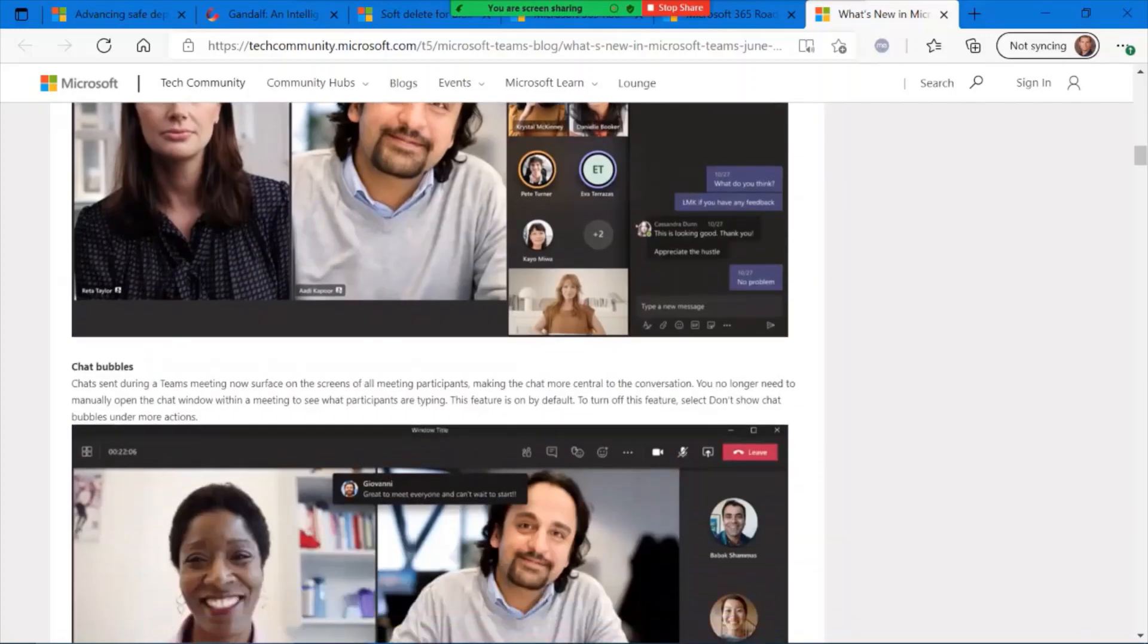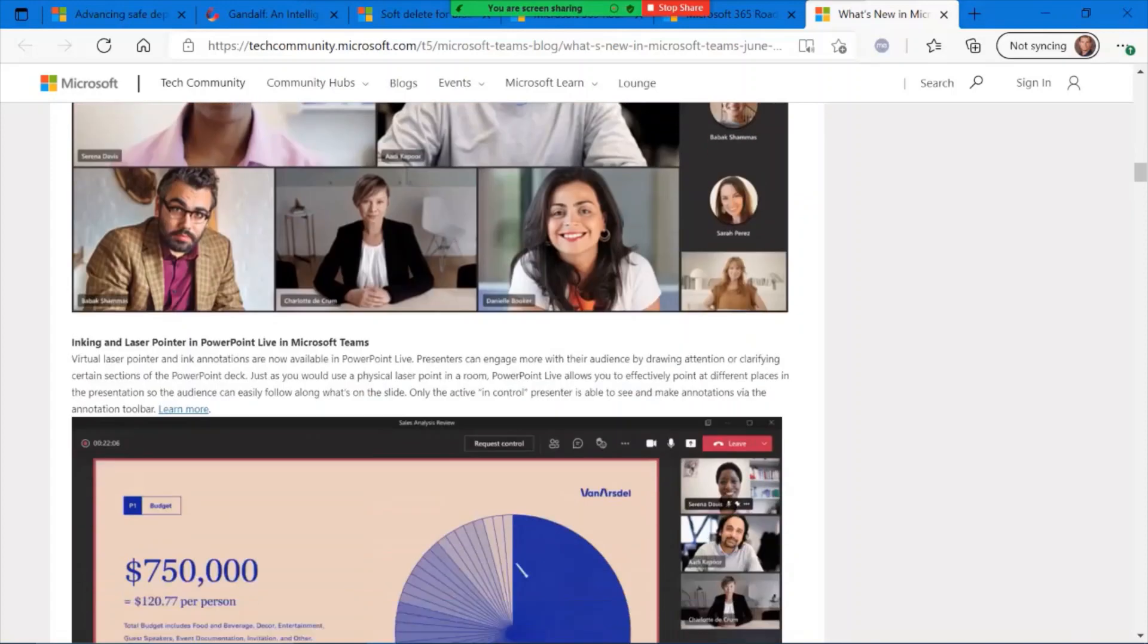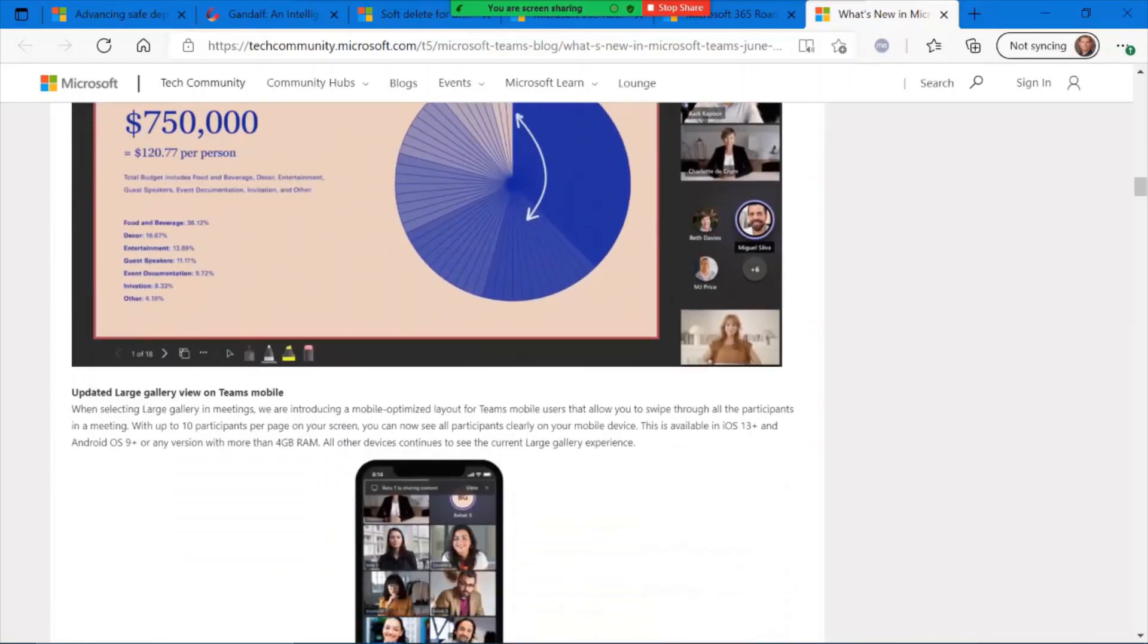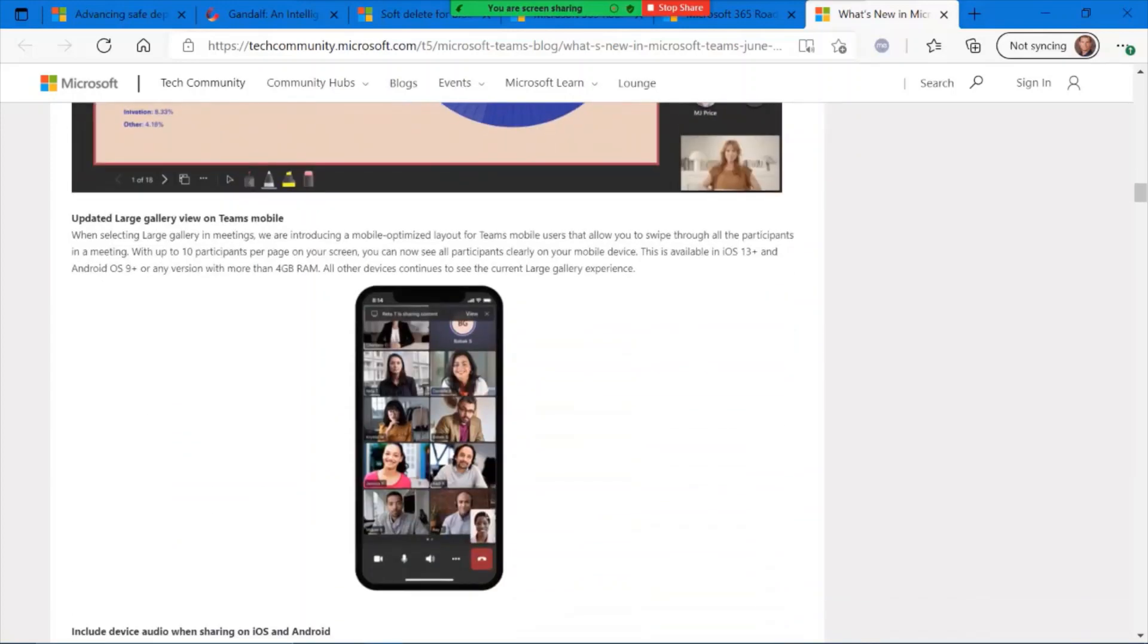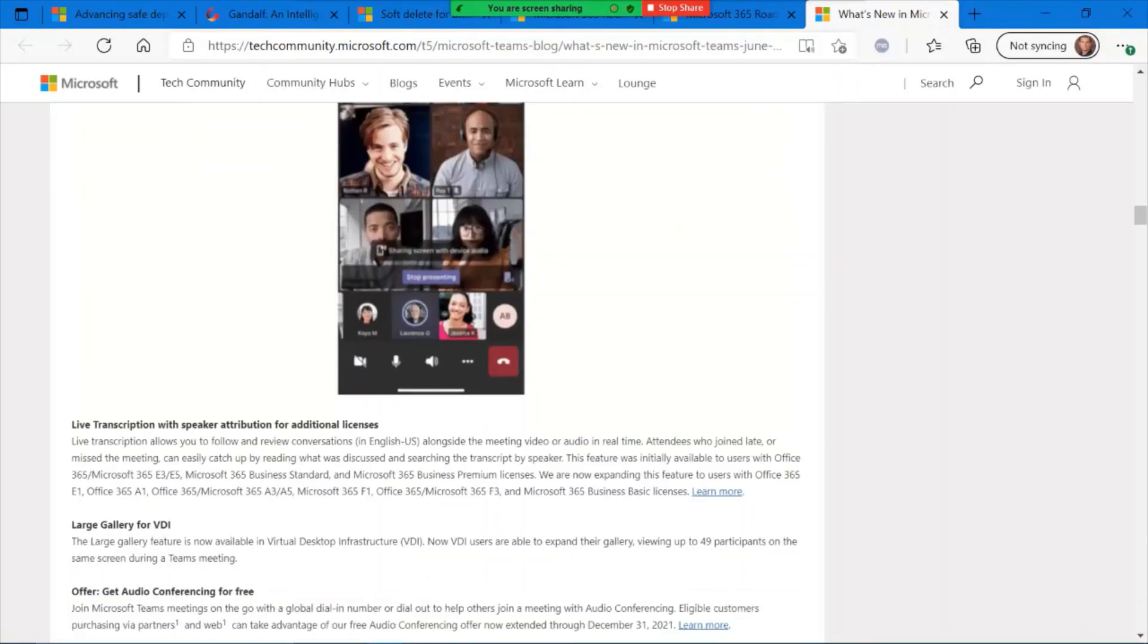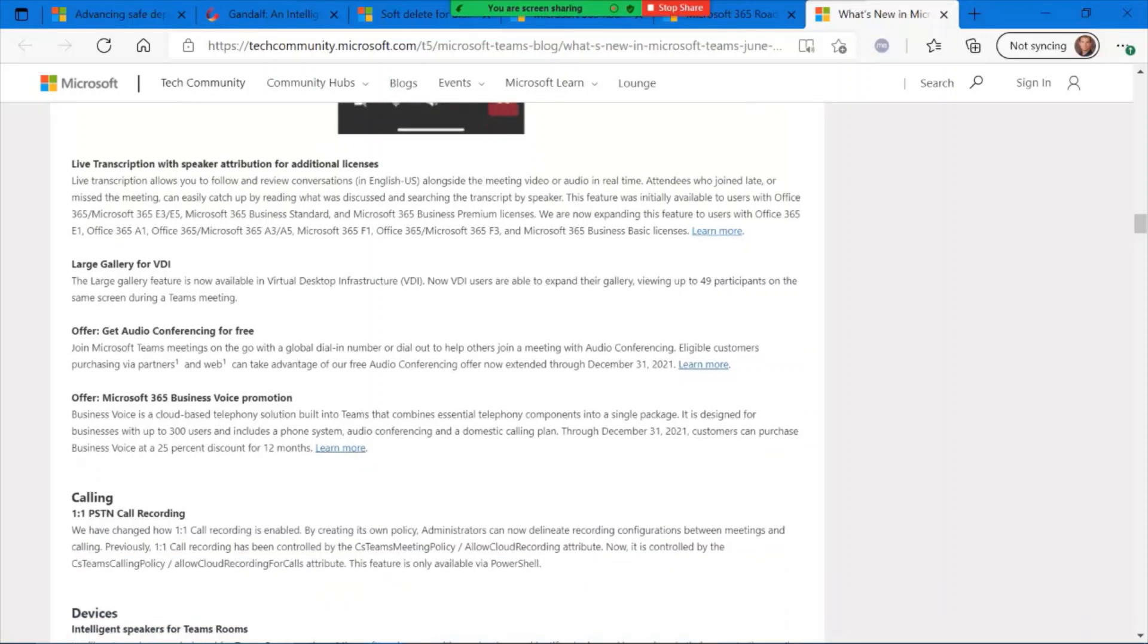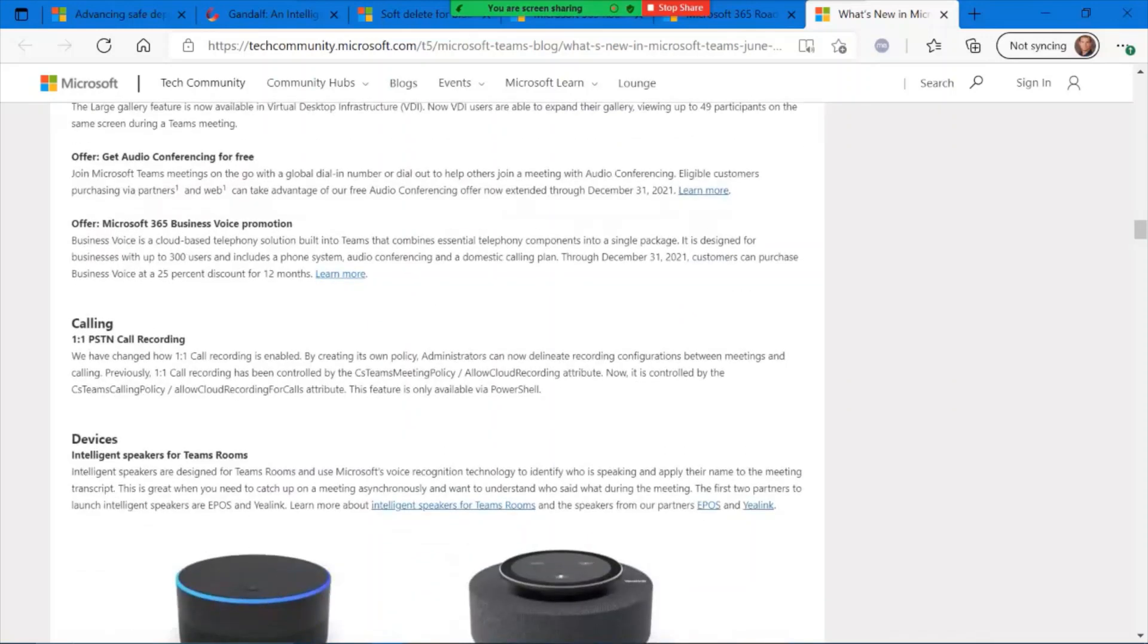Lower all raised hands is another feature that's currently available. Spotlighting multiple users is there, chat bubbles, inking support, updated large gallery view in Teams mobile, and so on. There are a lot of great updates that have been posted here.